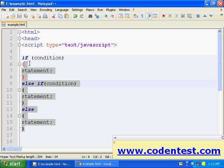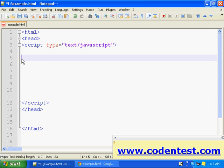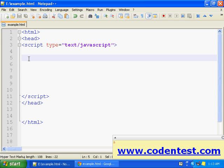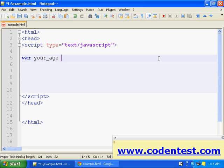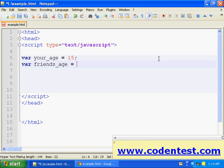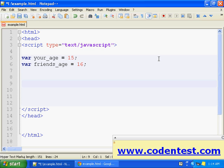Let me give you an example. Let's declare some values here. Variable your_age equal to 15, and another variable friends_age equal to 16.